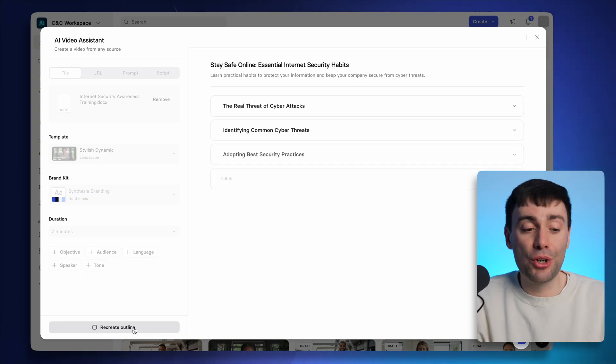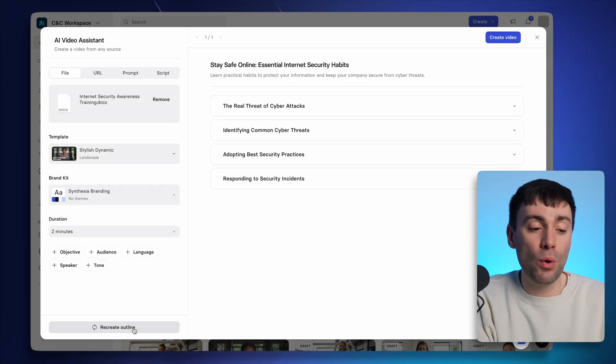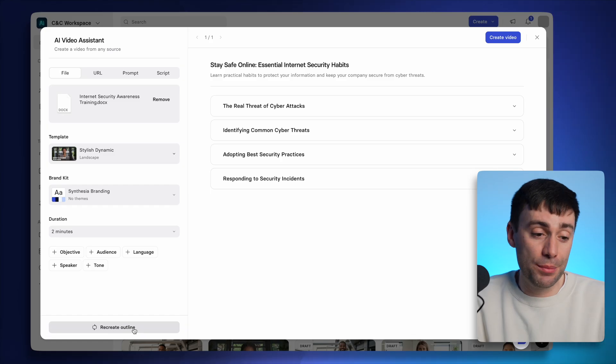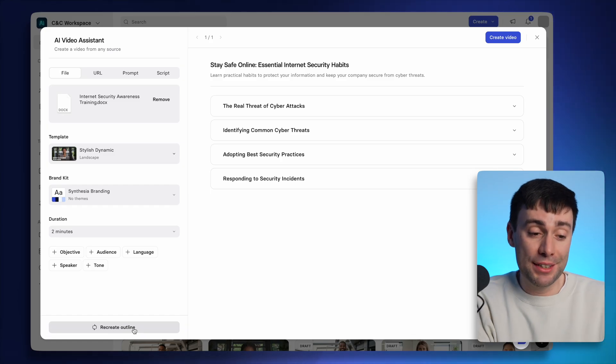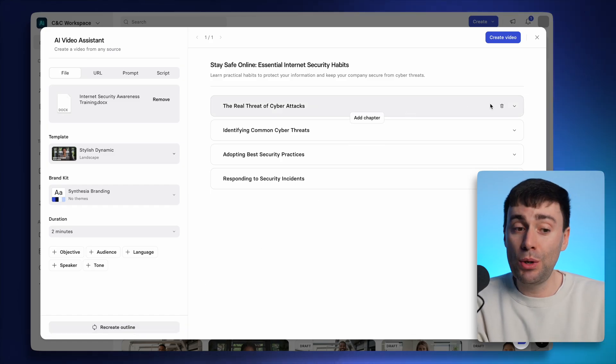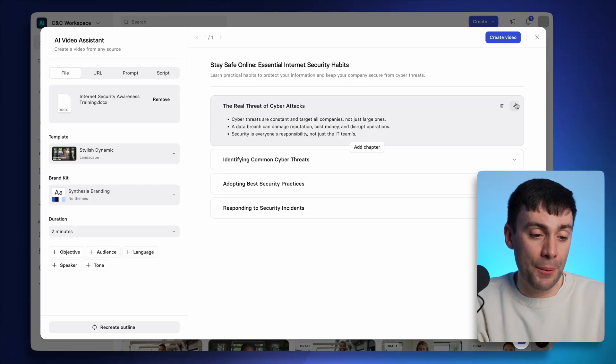And the AI is now going to go ahead and pull out all of the information from that Word document and write me a summary of each chapter in the video. So if I open one of them up, you'll see some bullet points inside.